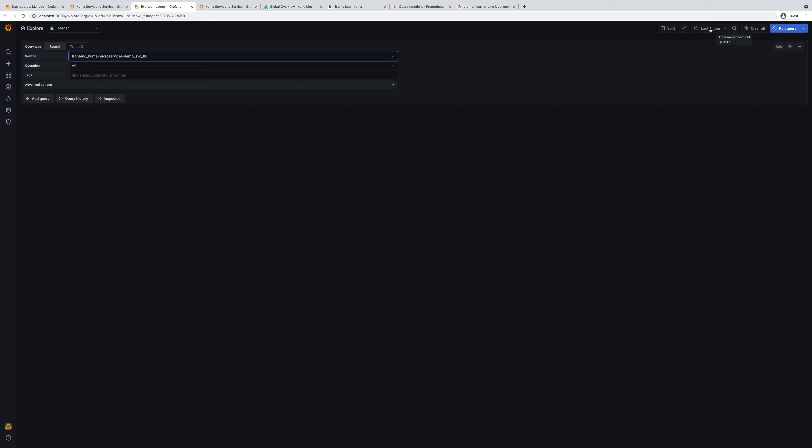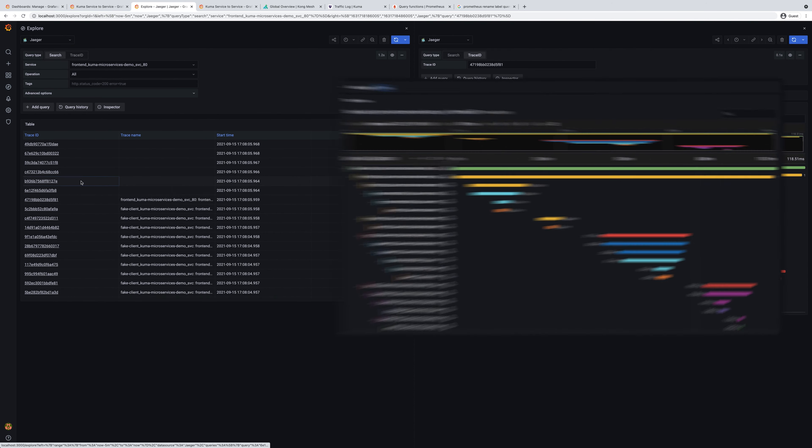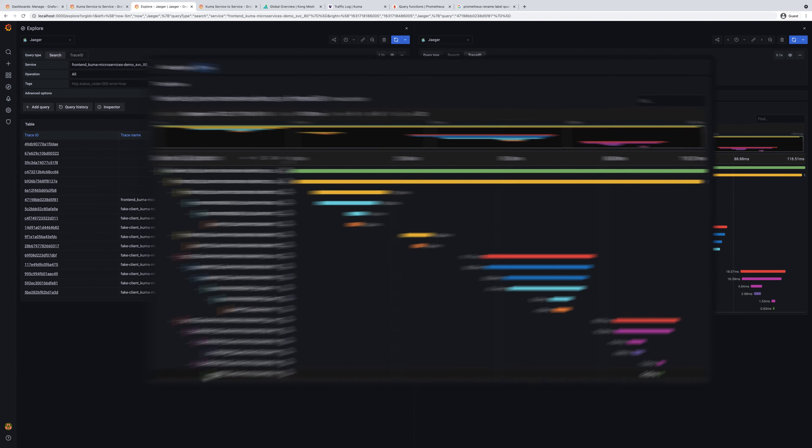We will start with some traces and let's analyze some traces that are happening from the front end application. As you can see from the cascade of calls, our client issues to different services. Front end calls recommendation, recommendation calls advertisement and so on.